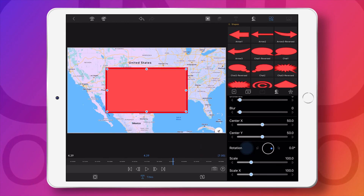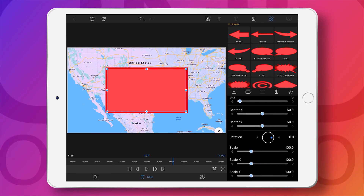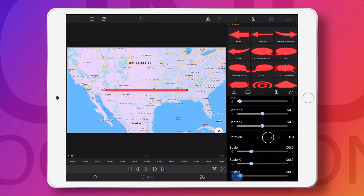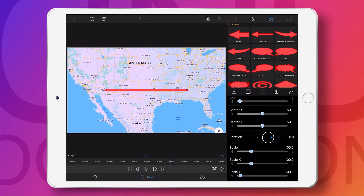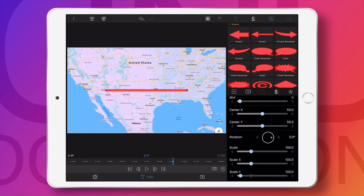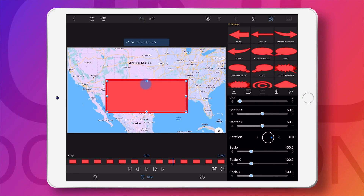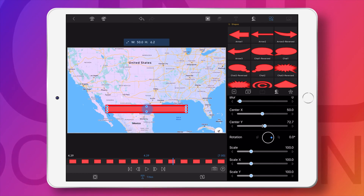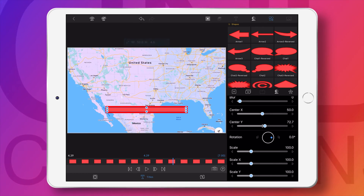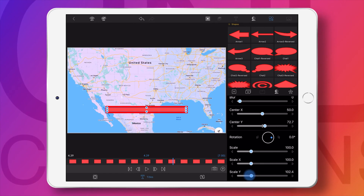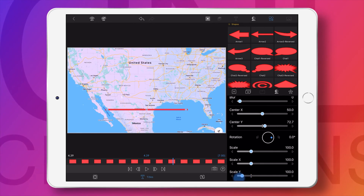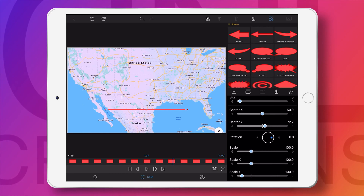Don't directly change the size by reducing the scale Y. Instead, you can use your pen or your finger to drag it down, then you can change the scale Y. Here we can see the border.